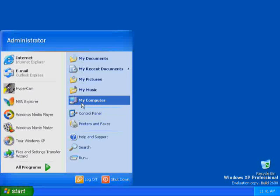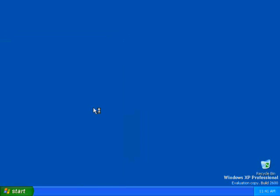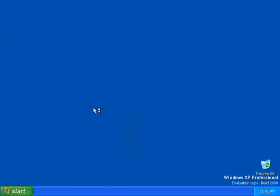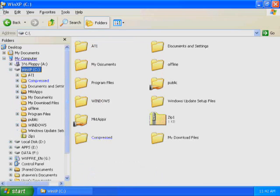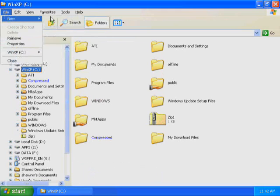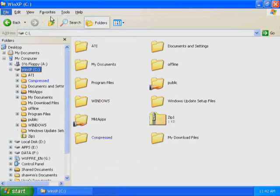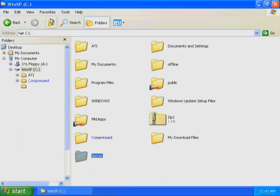Click Start, right-click My Computer, and then click Explore. Windows XP Professional starts Windows Explorer. Select Local Disk C. On the File menu, point to New, and then click Folder. Type Secret and press Enter to create C-Secret.